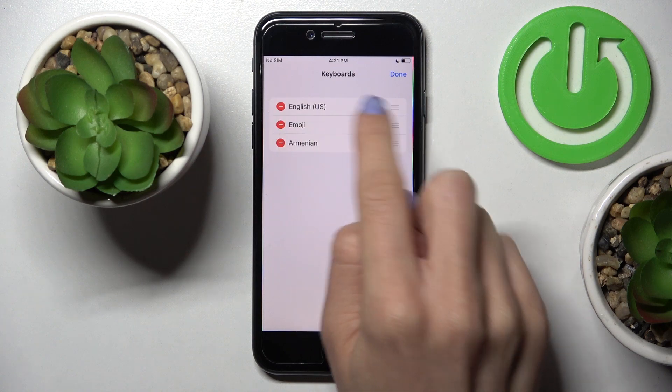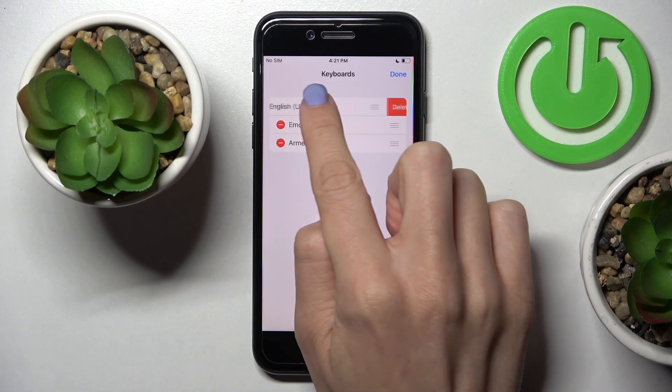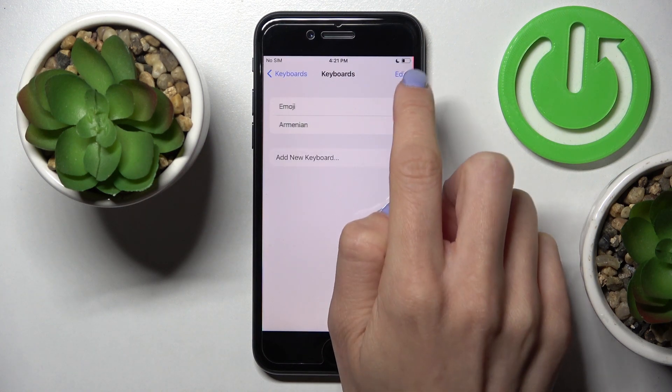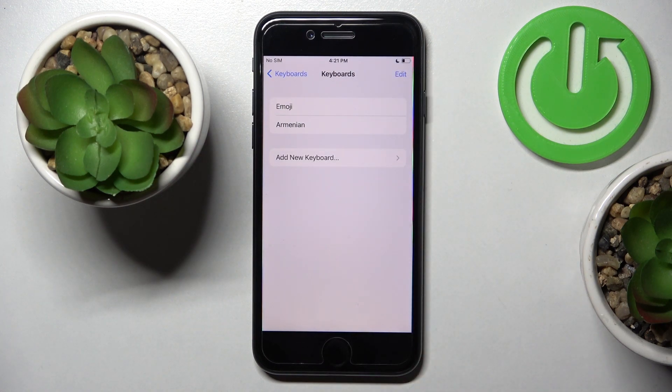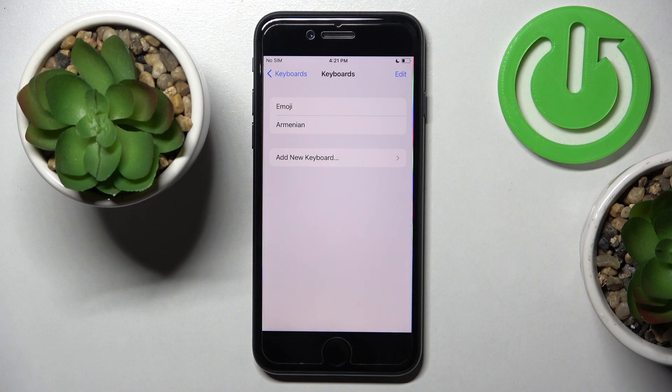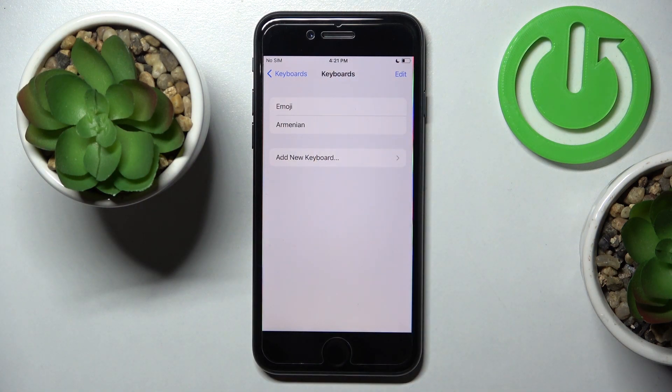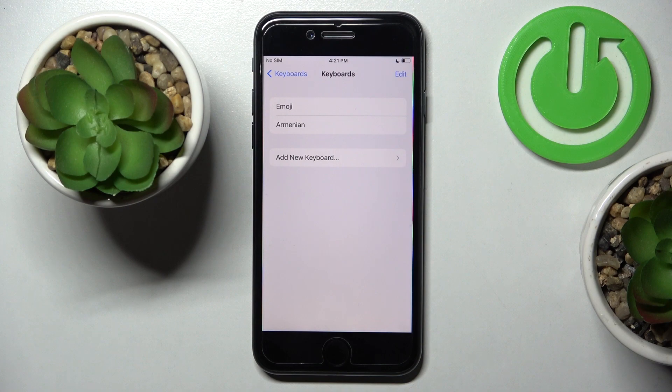English. Now tap on Delete, tap on Done, and that's it. That would be your one and only language. Obviously, you've also got Emoji, but that's a bit different and just pictures.